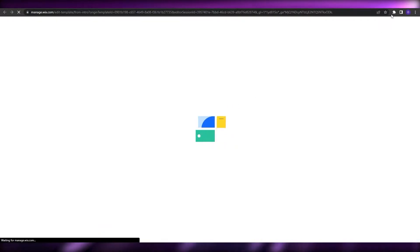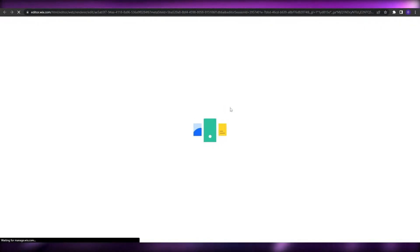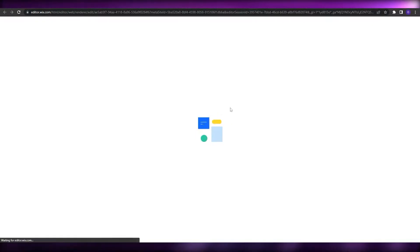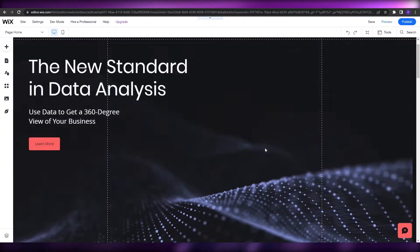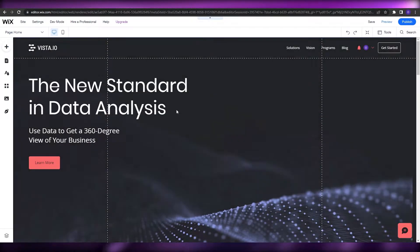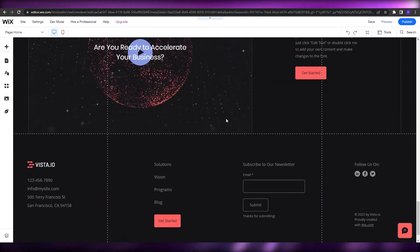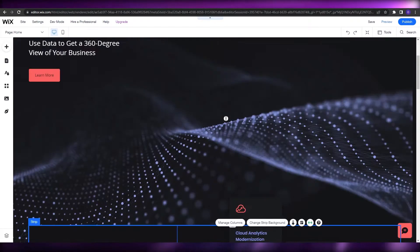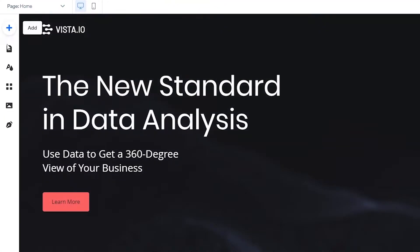Let's take this website as an example — let's say this is our website and we want to create a landing page for it. The editor is going to load up, so give it a couple of seconds. This is the editor, and on the left-hand side you have your main options. I'm going to show you how to create a landing page or coming soon page and how to password protect it. Just click on Menus and Pages.